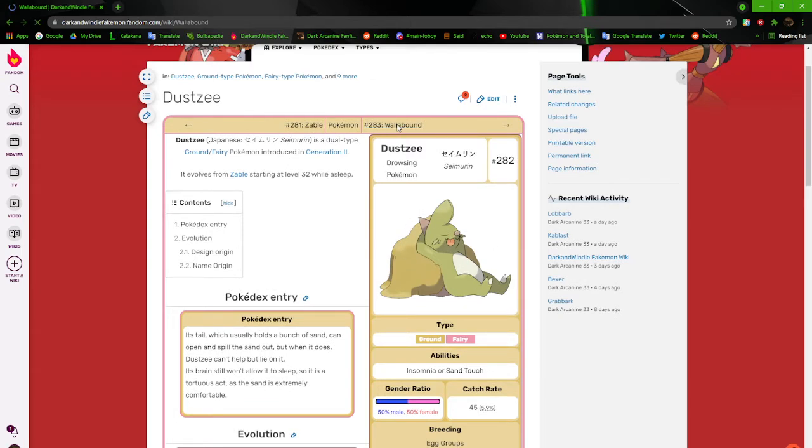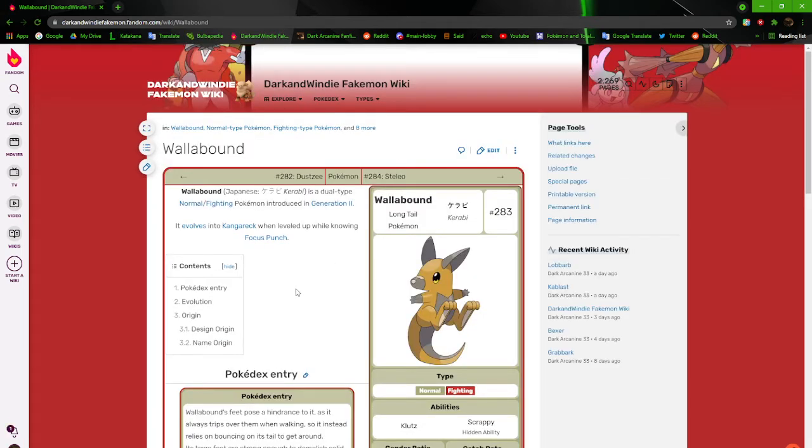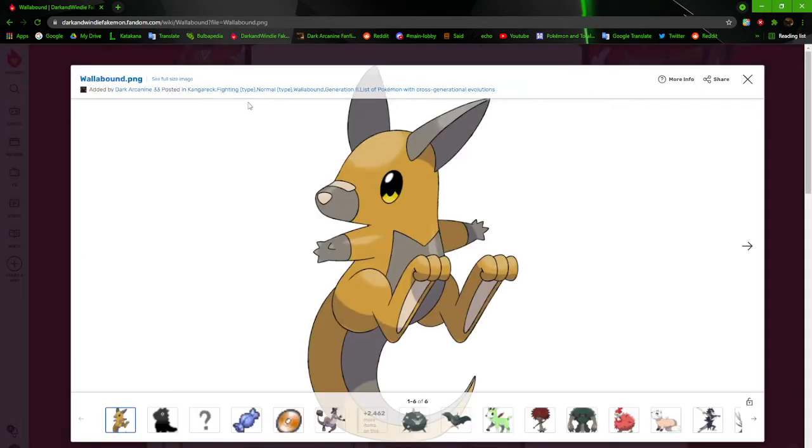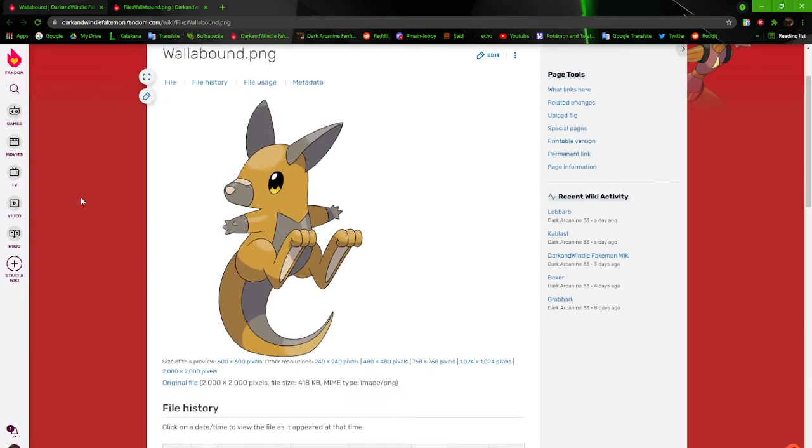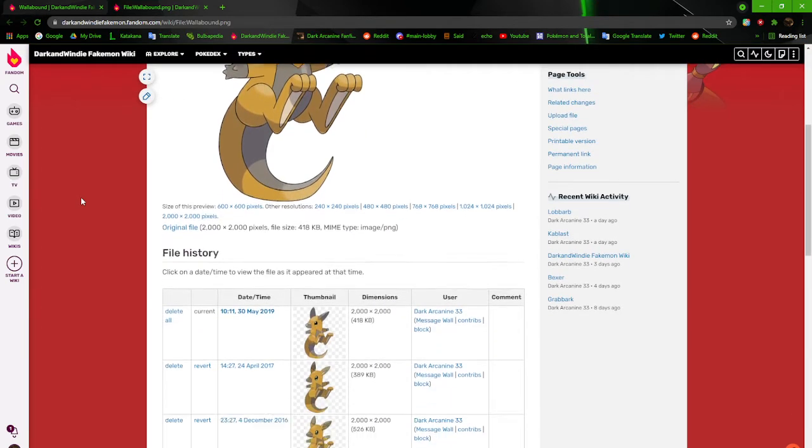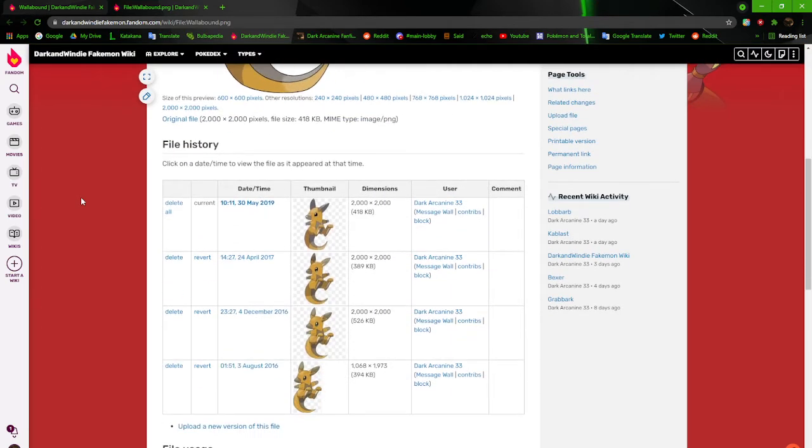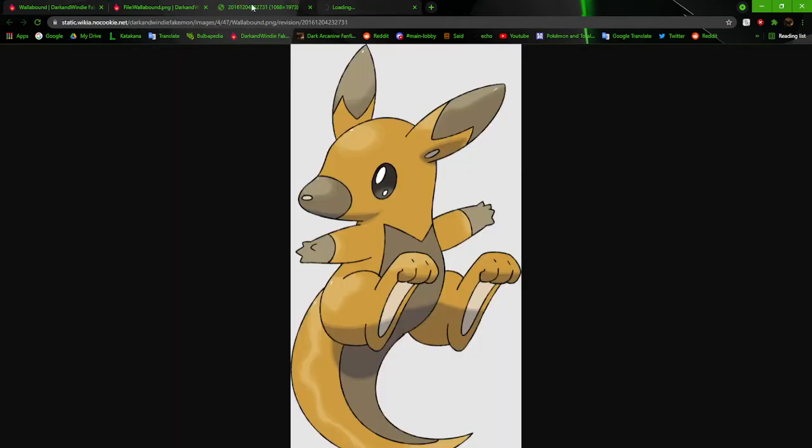Next up, we have Wallabound, the long-tail Pokemon. Wallabound is pretty cool. I really like how it turned out. When it comes to my revamps, I'm automatically going to like them a lot more than the originals. It's just automatic.